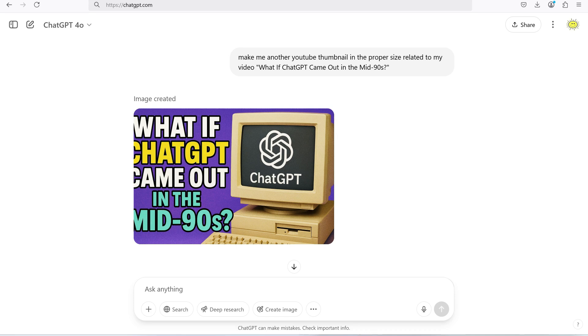So here's what finally worked — three prompt styles that actually got me clean, usable images with properly placed text.